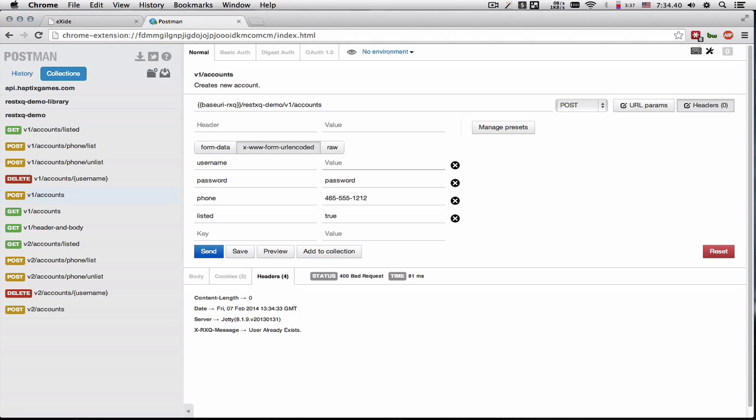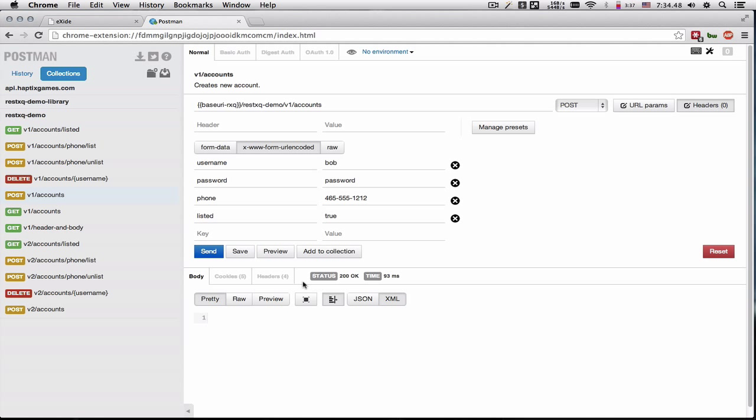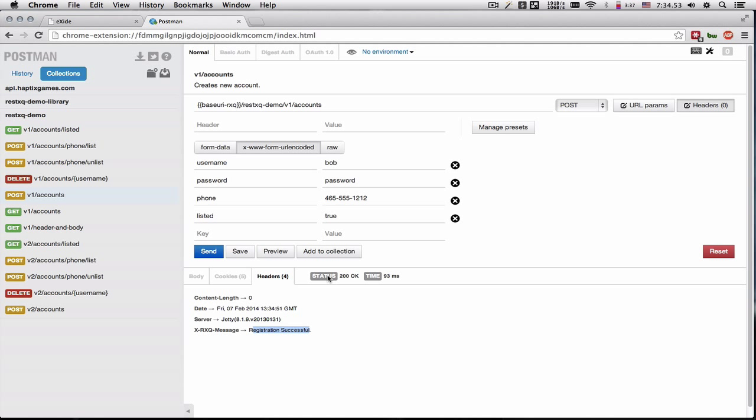Let's try to register Bob and have his phone number publicly listed. We get a 200 with a registration successful.